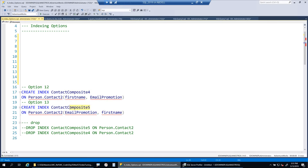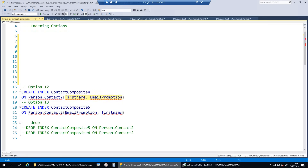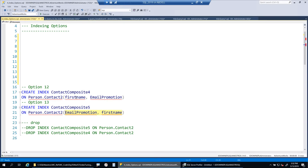Composite4 is first_name comma email_promotion, and composite5 is email_promotion comma first_name. The only difference between the two is the order of columns. The order of columns in your SELECT list does not matter, but the order of columns in your composite index key formation is very critical. First_name comma email_promotion is not the same index as email_promotion comma first_name.